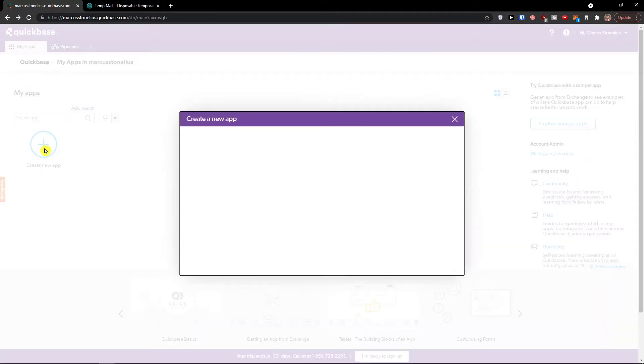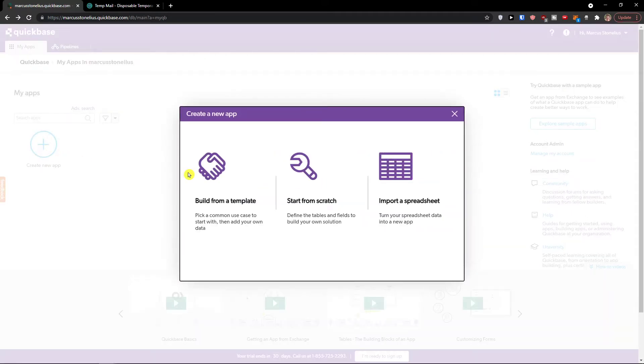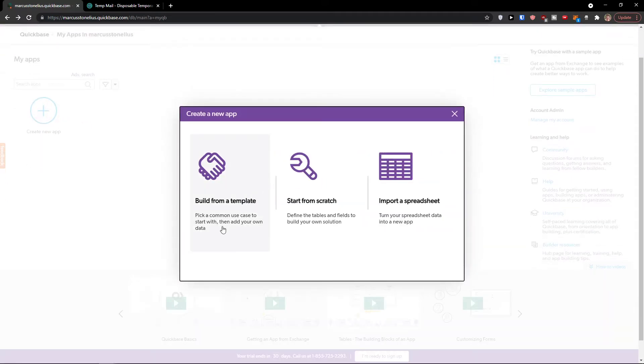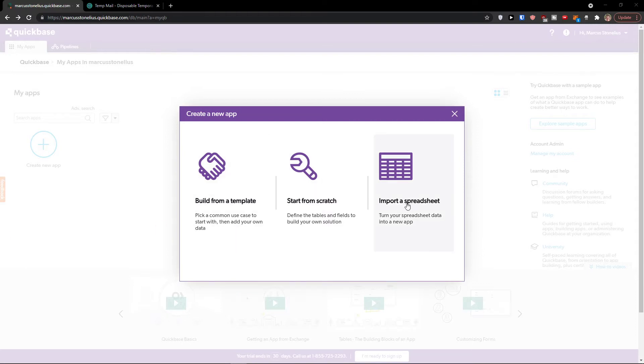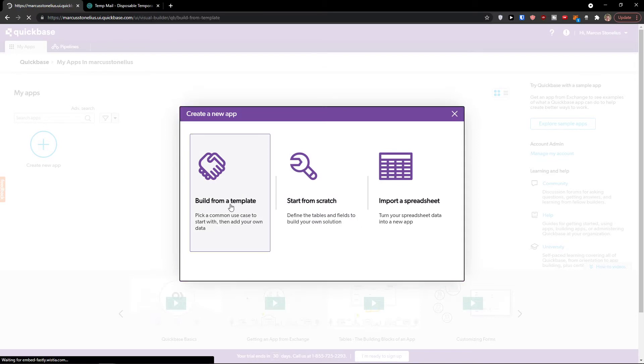Let's click here to create a new app. Now you have the option to choose and create a new app from a template, import it from spreadsheet, or start from scratch. I'm going to click here build from template.